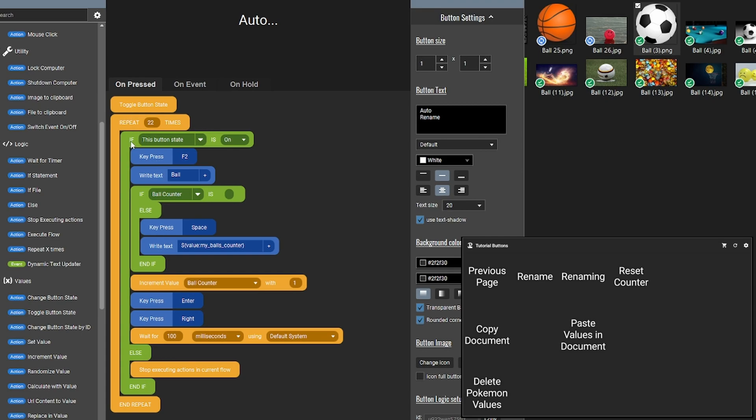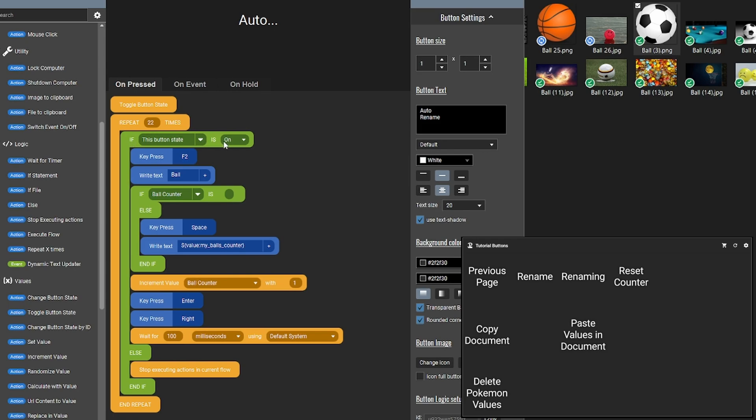So here we have the if this button state is on, then it continues. So inside this for loop, we have an if statement, and if this statement is not fulfilled, then it will go to the else. And here we have stop executing actions in current flow, which just ends the script. So while the button is on, we have the F2, rename to ball, ball counter, and we increase with one.